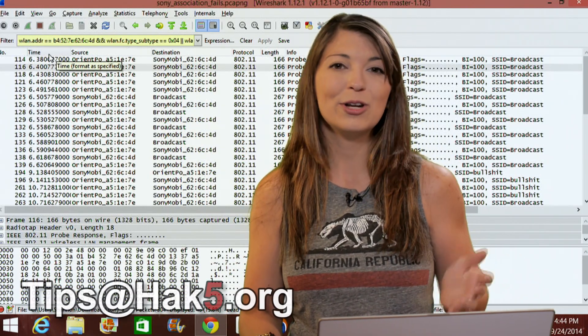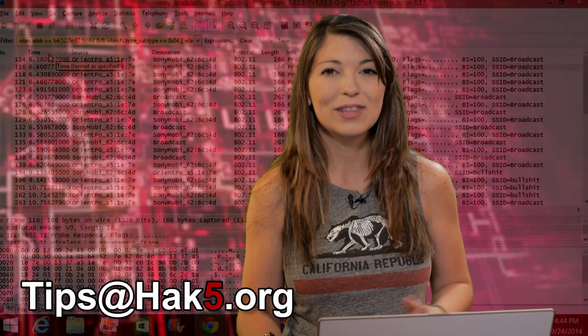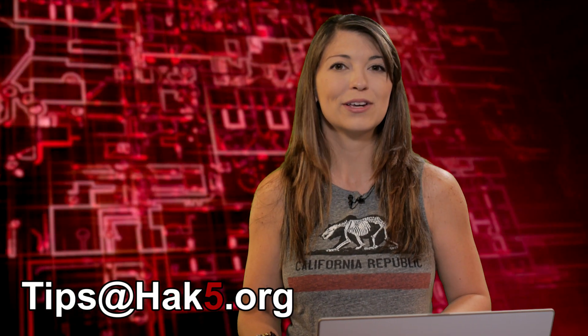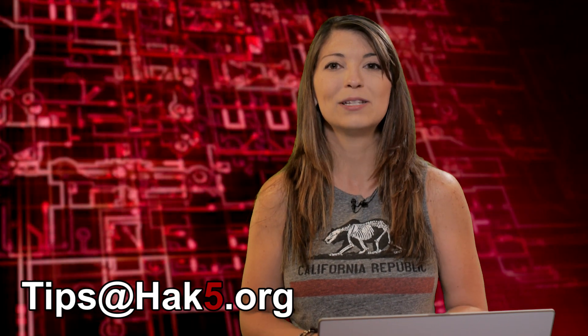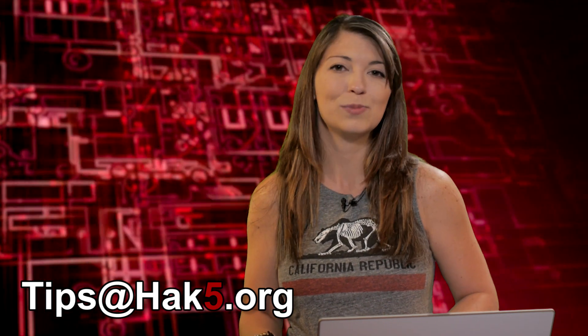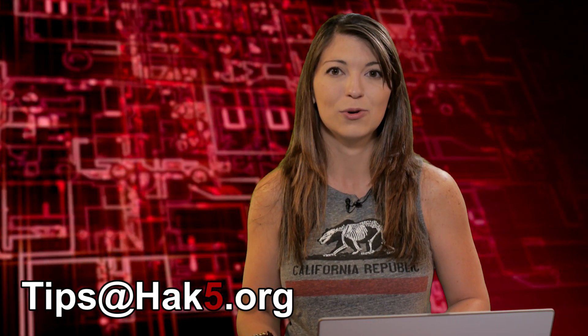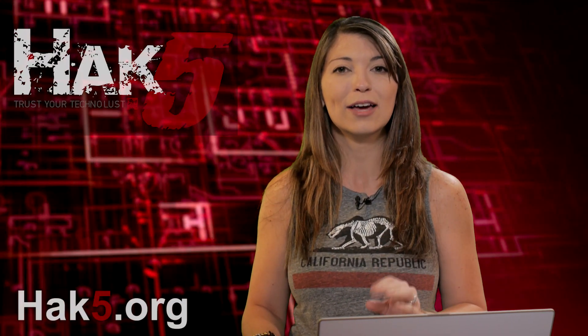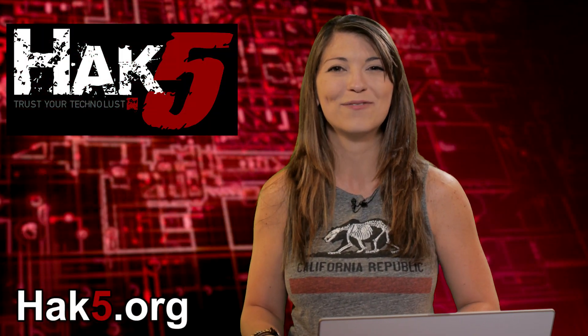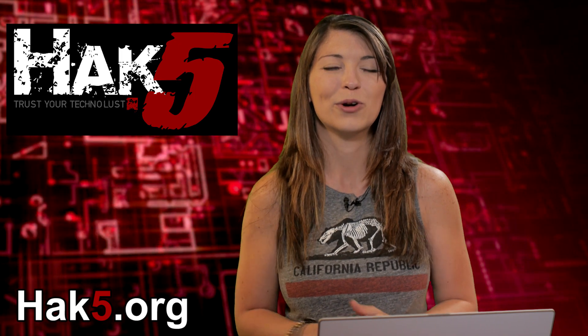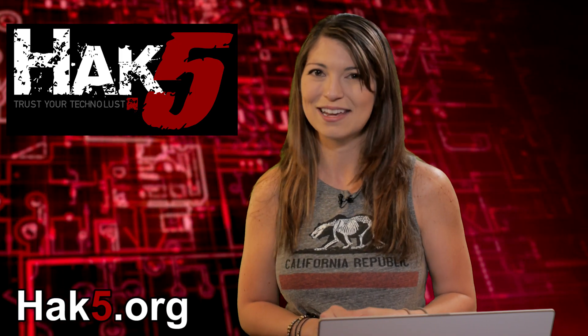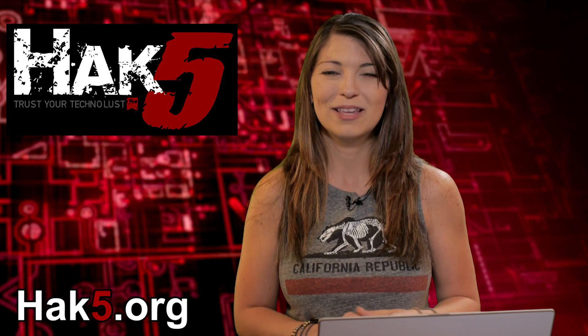Now let me know of course what you think below, or you can send us a comment. You can email us tips at hack5.org. And be sure to check out our sister show Hack 5 for more great stuff just like this. I'll be there reminding you to trust your type molest.